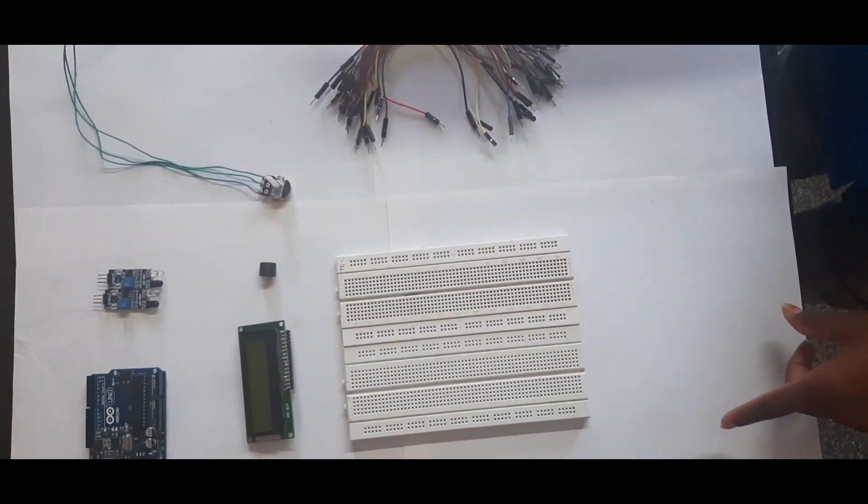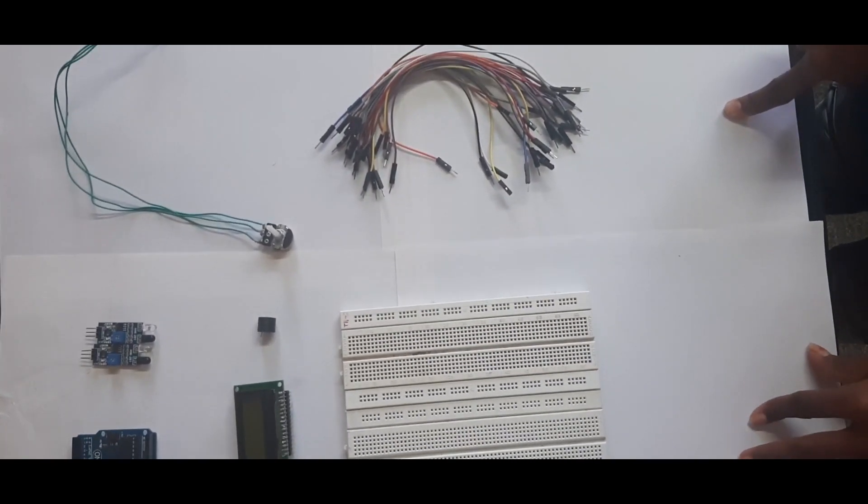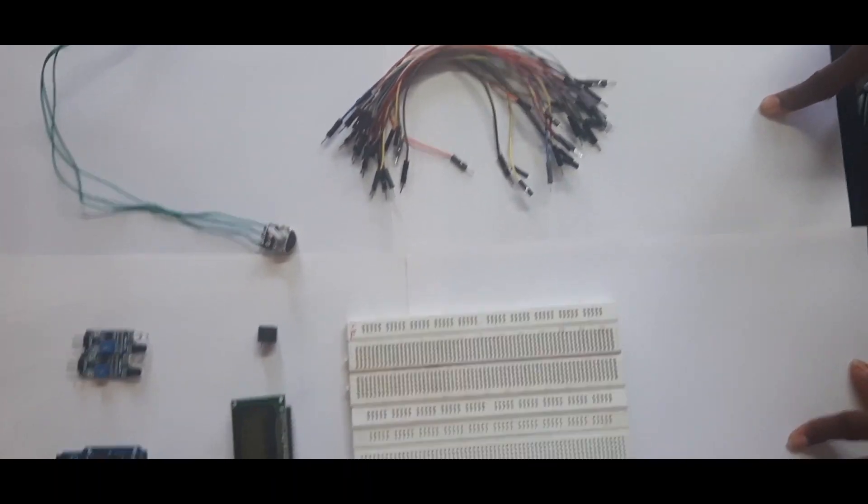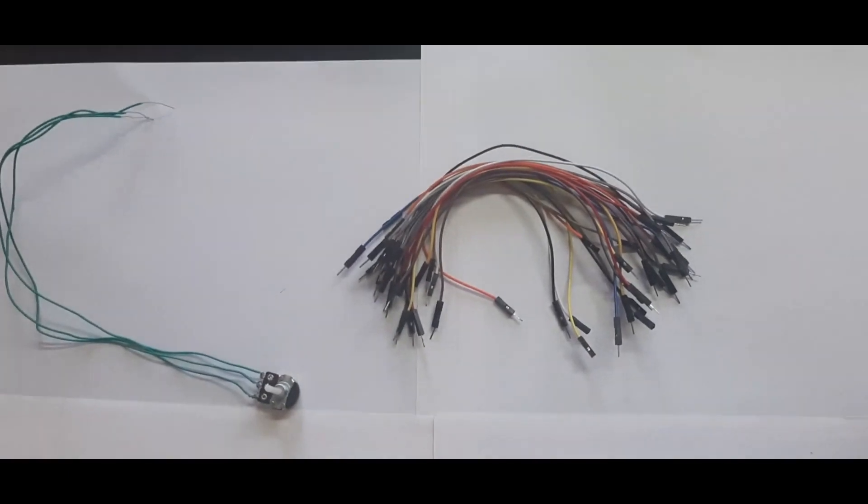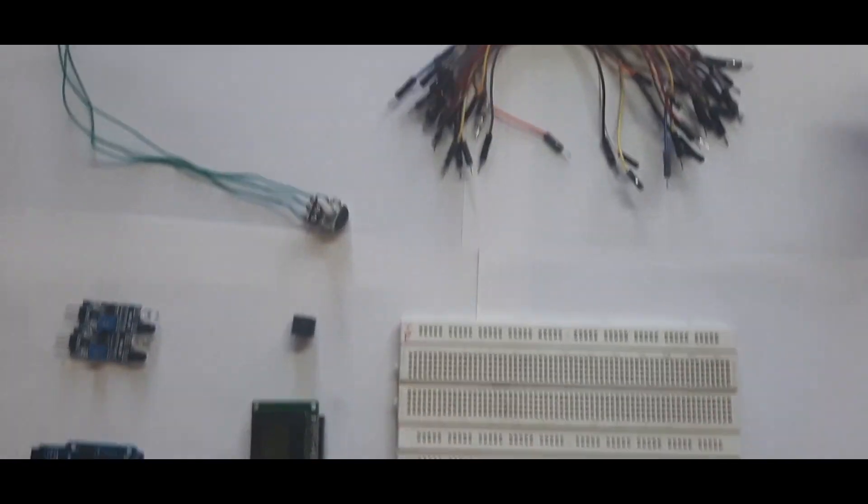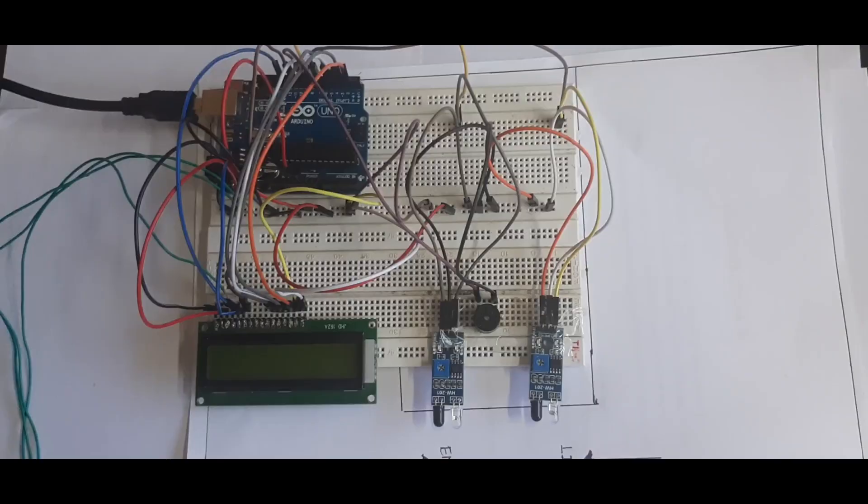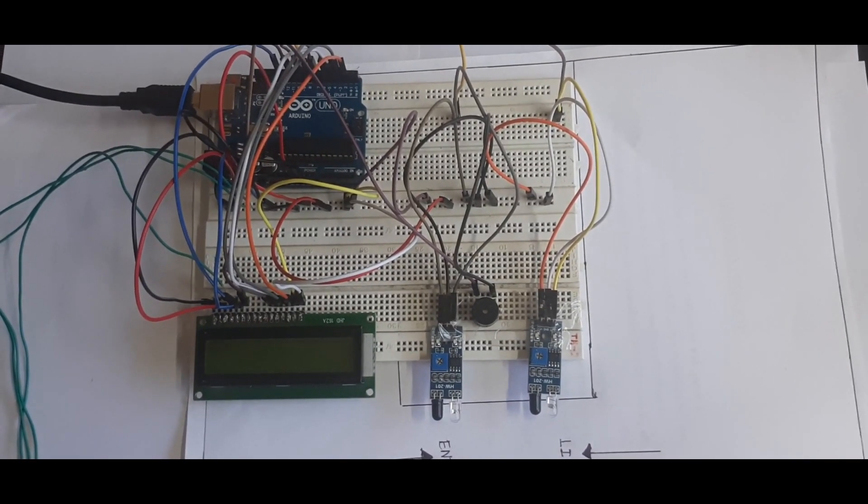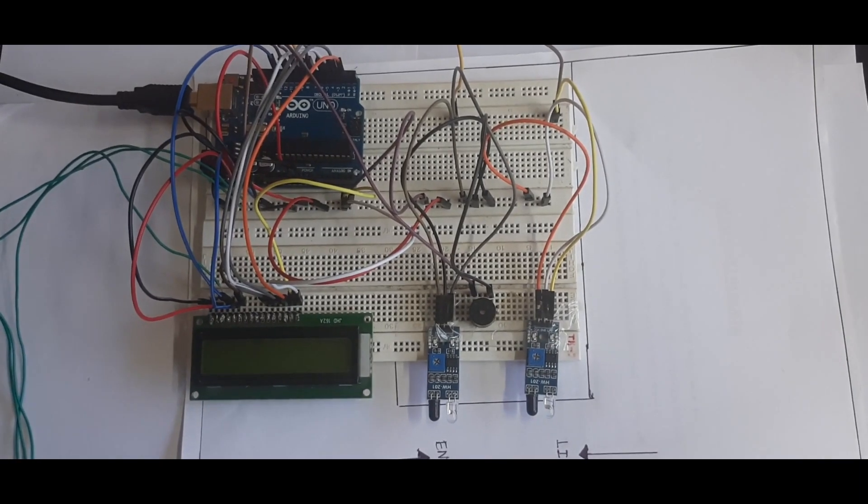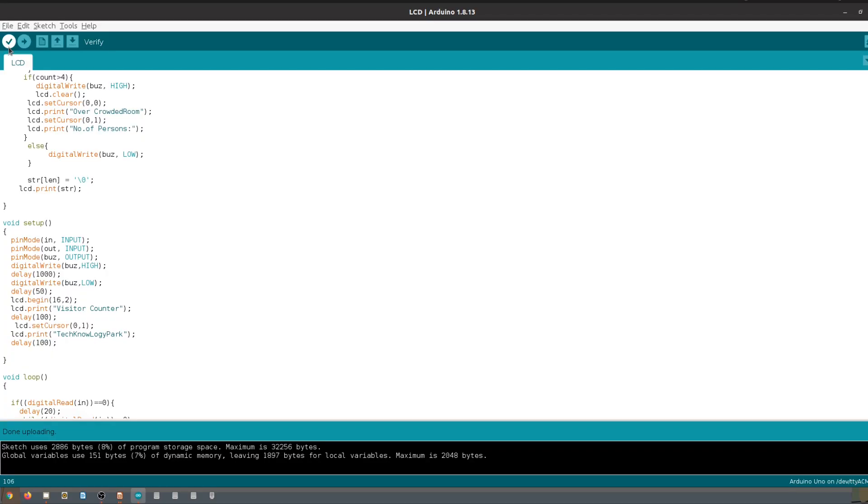These are the components of this project. Let's make the connection as per the circuit diagram. Let's load the code.